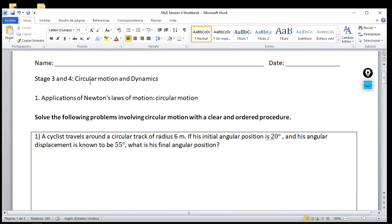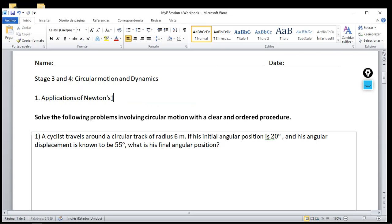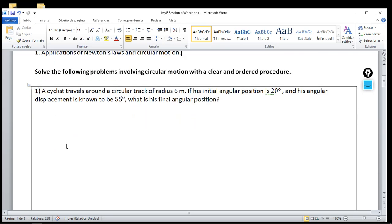So stage three is circular motion and stage four is dynamics. Let me correct that — it's the last lesson on circular motion. The first part is circular motion, it's very simple. I'm going to do two problems and you're going to do two which are extremely similar to the ones I solve. The first problem goes like this: a cyclist travels around a circular track of radius six meters.